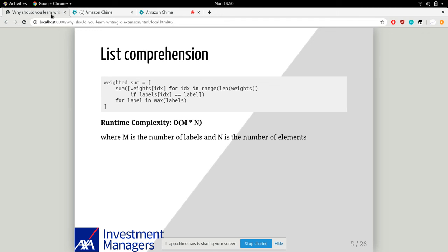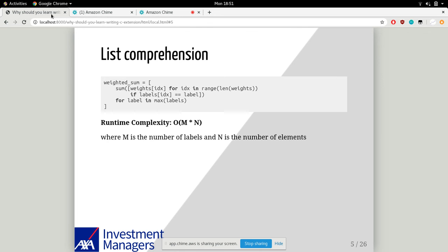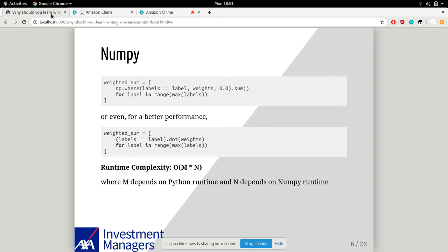The runtime complexity for the algorithm is O(N), which depends on the number of instruments. If you're a lover of one-line list comprehension, we can write the algorithm simply with list comprehension. What you need to do is iterate for each label and sum up the weights that match the specified label. The runtime complexity for this case is more complicated - it depends on the number of labels and the number of elements.